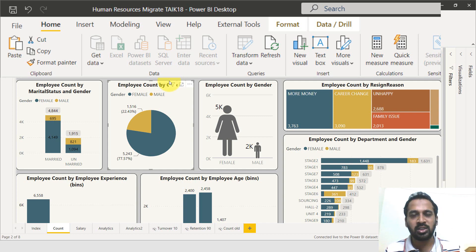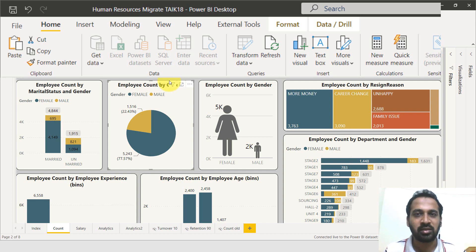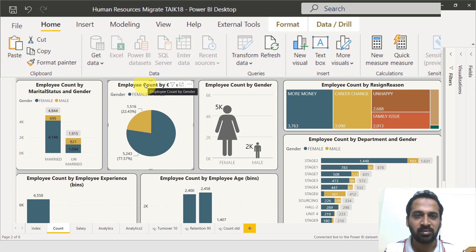Even if you're presenting to a large number of audience, it will be annoying that you had to realign visuals in front of them.